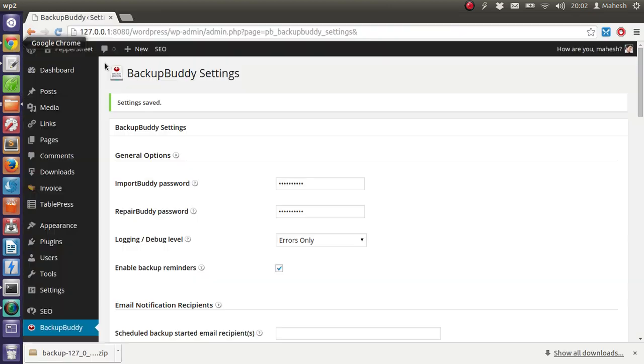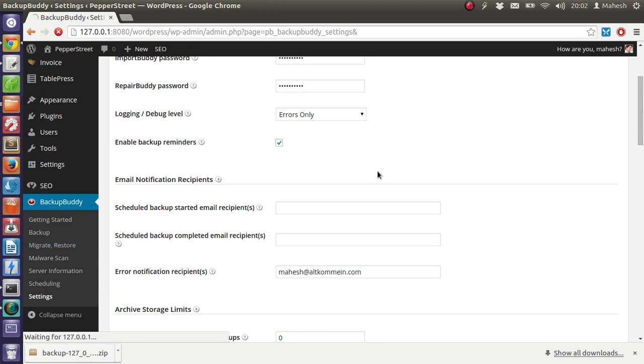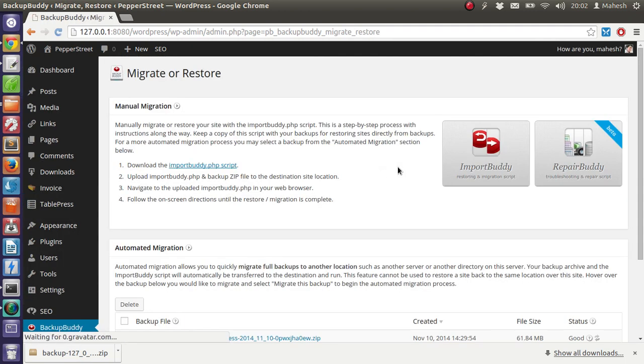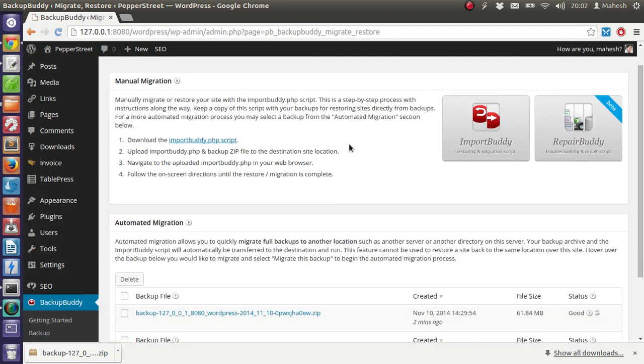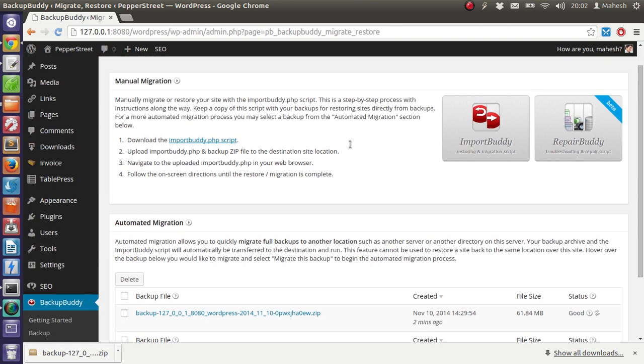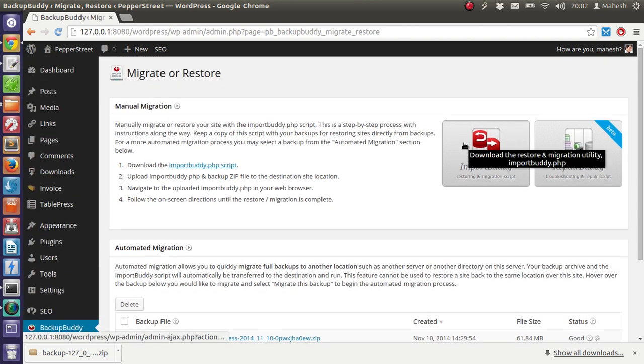Now one more thing to do here is we have to also download the import buddy PHP file. What this PHP file will do is it will point to our backup file when we migrate to a new server.